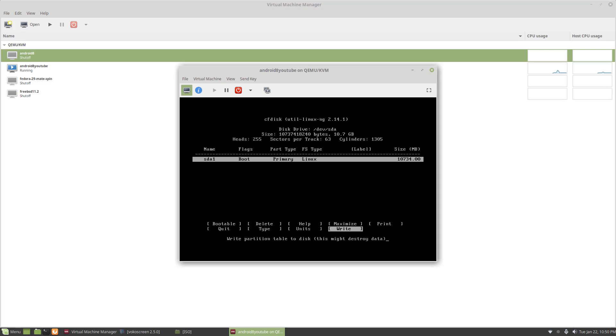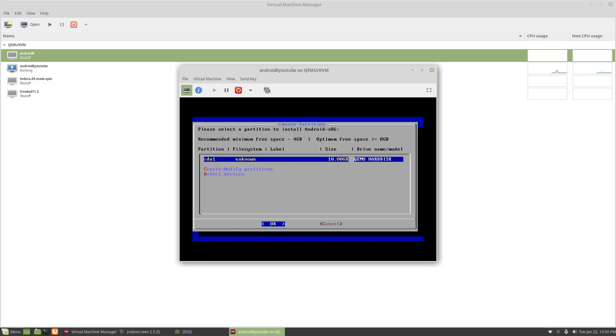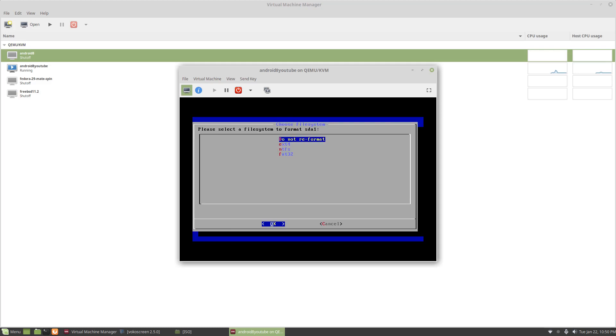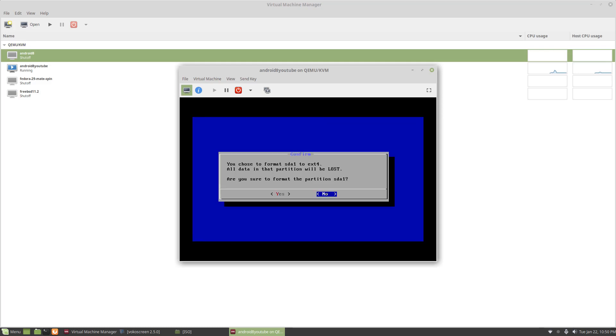And then the next thing is you go to quit. So now you can see that you have a bootable partition there. Hit OK. I've been selecting ext4. And then you need to say yes to write the ext4 partition.